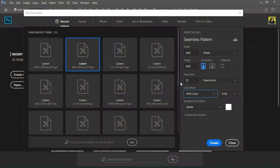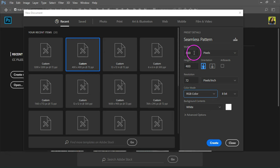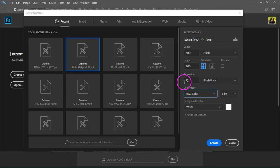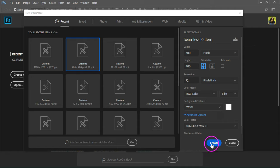Open Photoshop and create a new document. I'm going to use a canvas that's 400 by 400 pixels at 72 pixels per inch. The color mode is set to RGB and the background content to white. If you want to use the pattern for print, use a higher resolution and change the color mode to CMYK. Click create to continue.